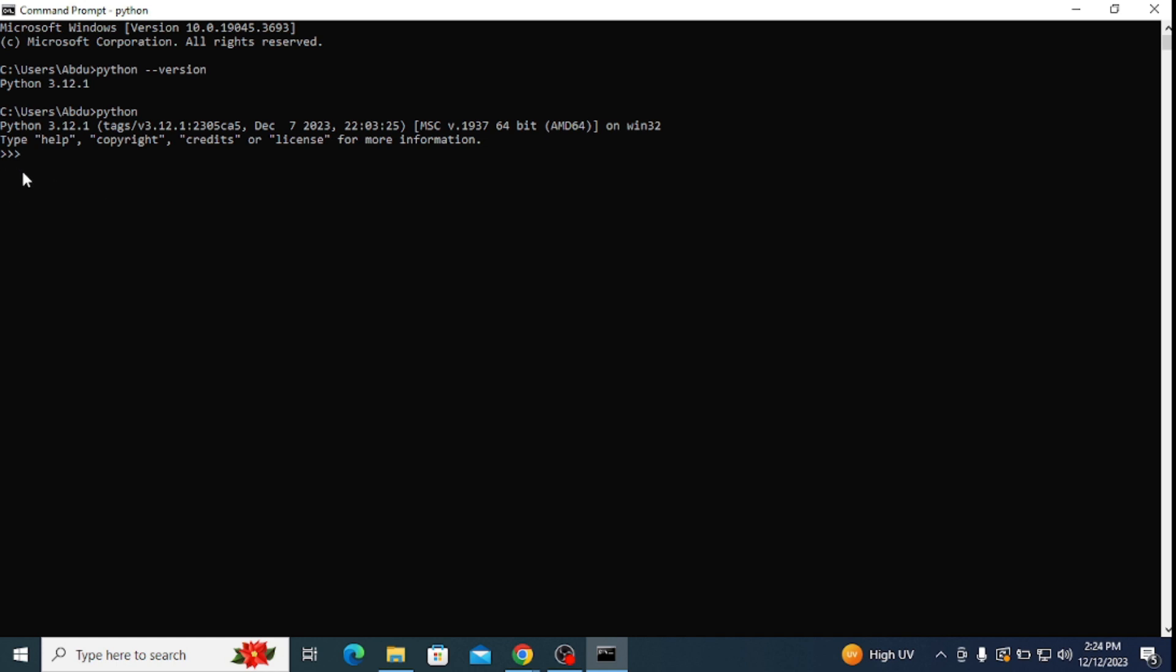Where you can start to write some codes. Let's start by writing a simple Python code that prints hello world. Here, type in print inside of parenthesis and quotes 'hello world' and hit enter. You can see that hello world is correctly printed as an output.